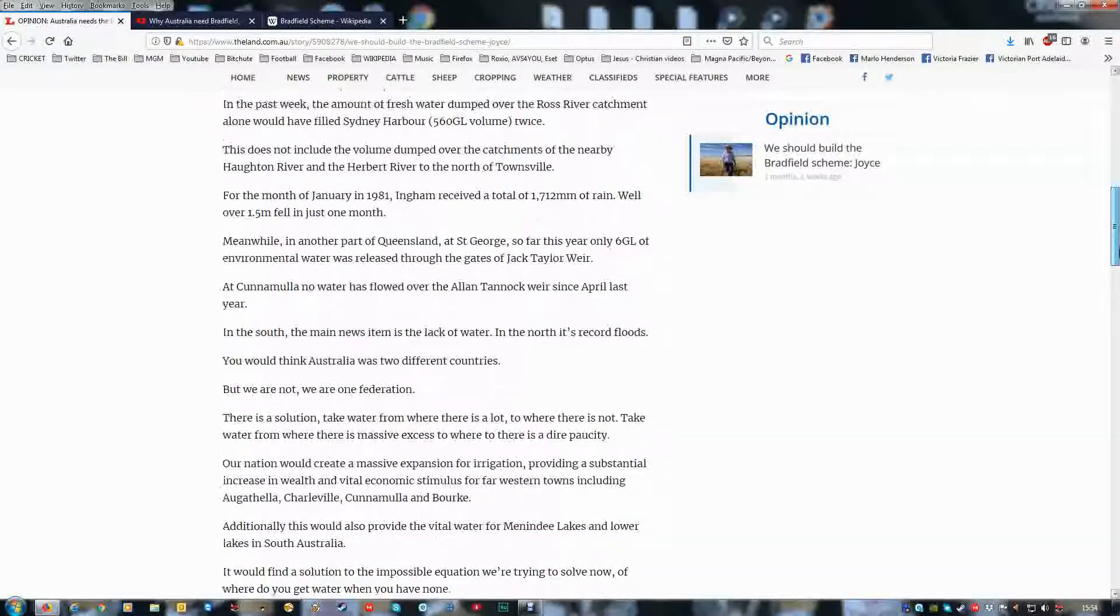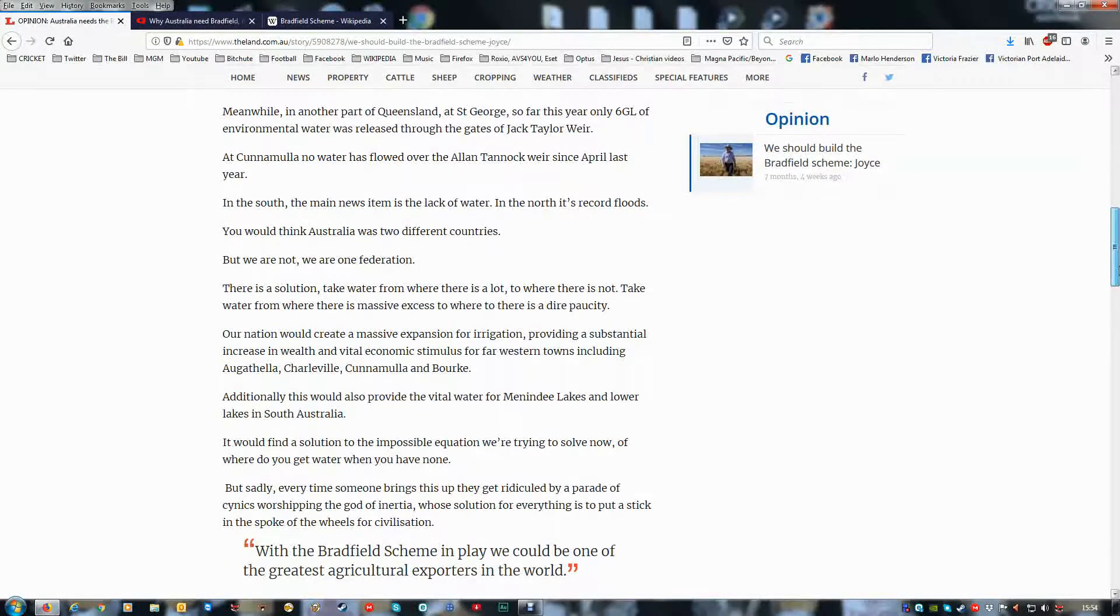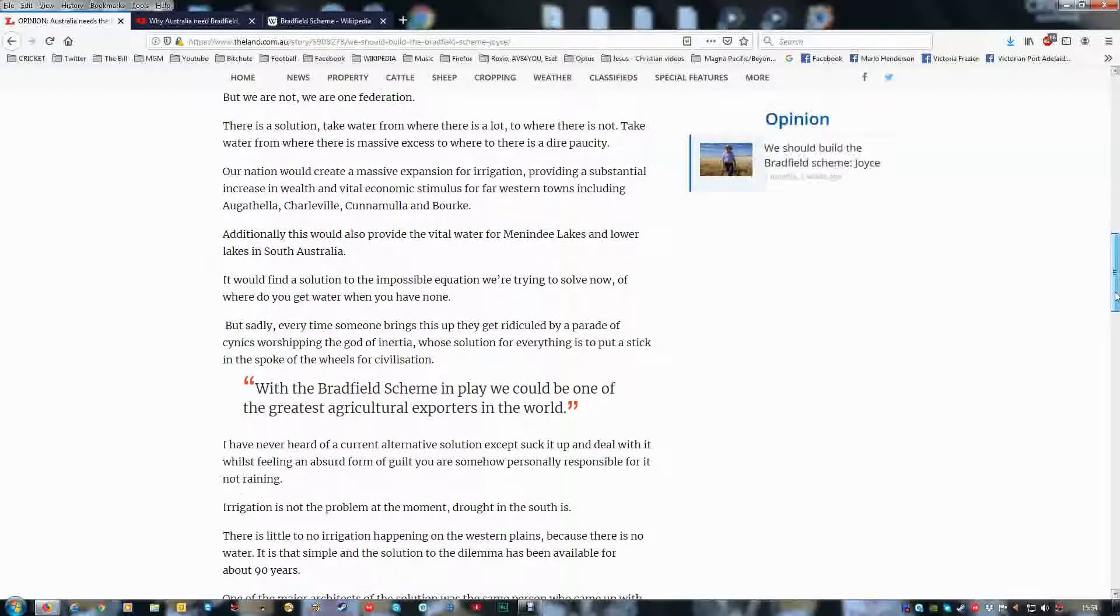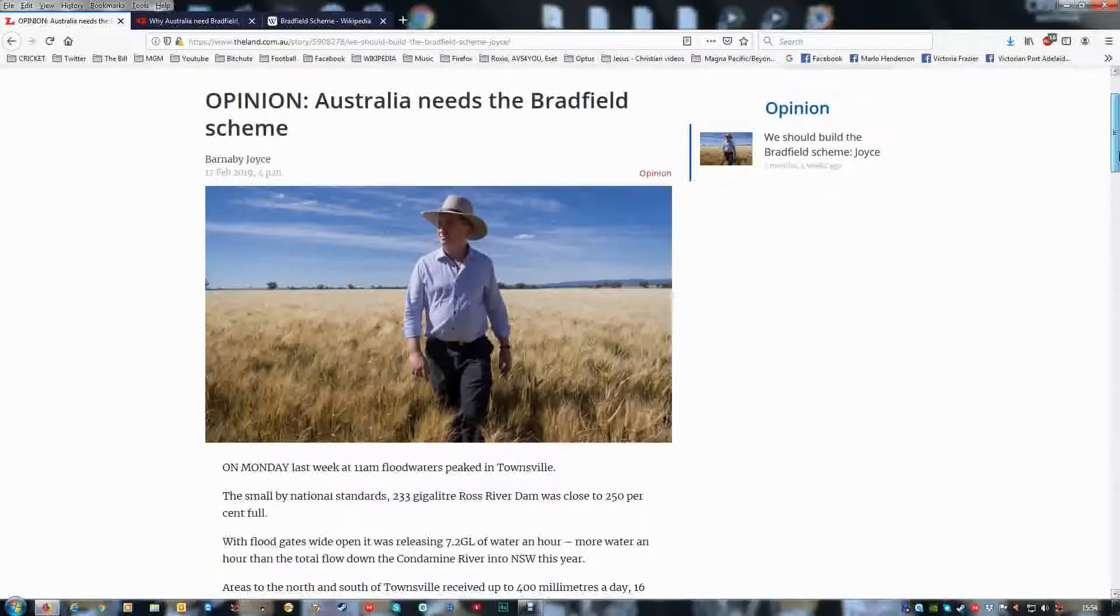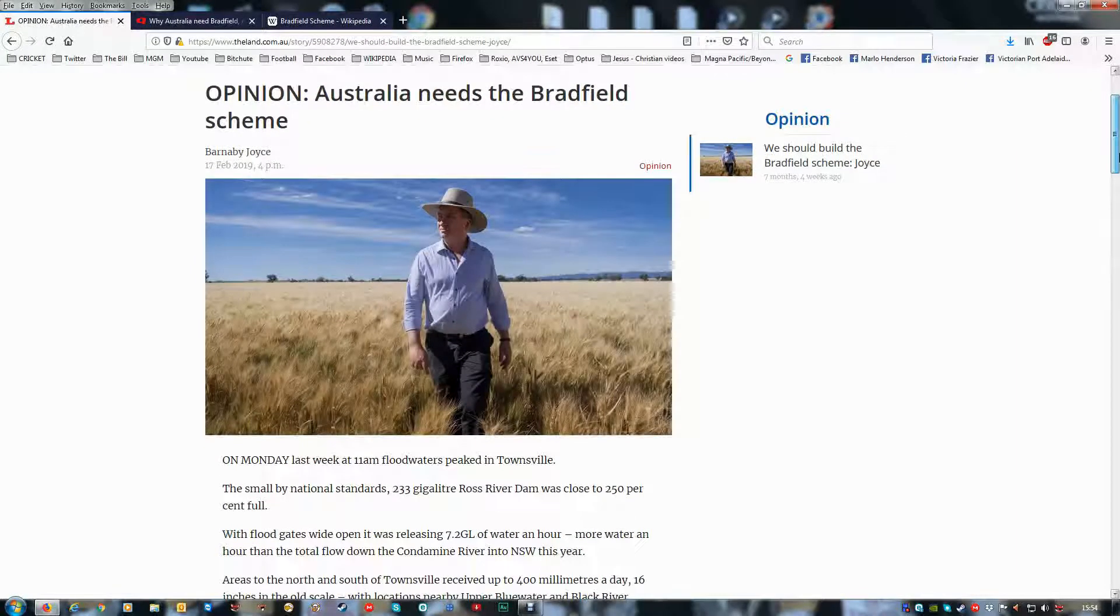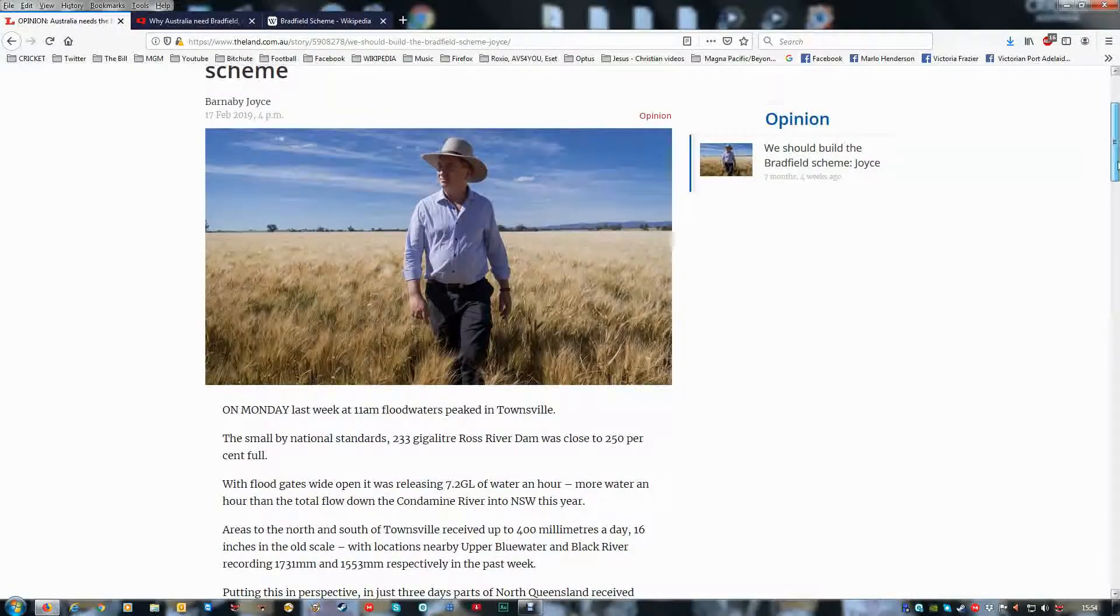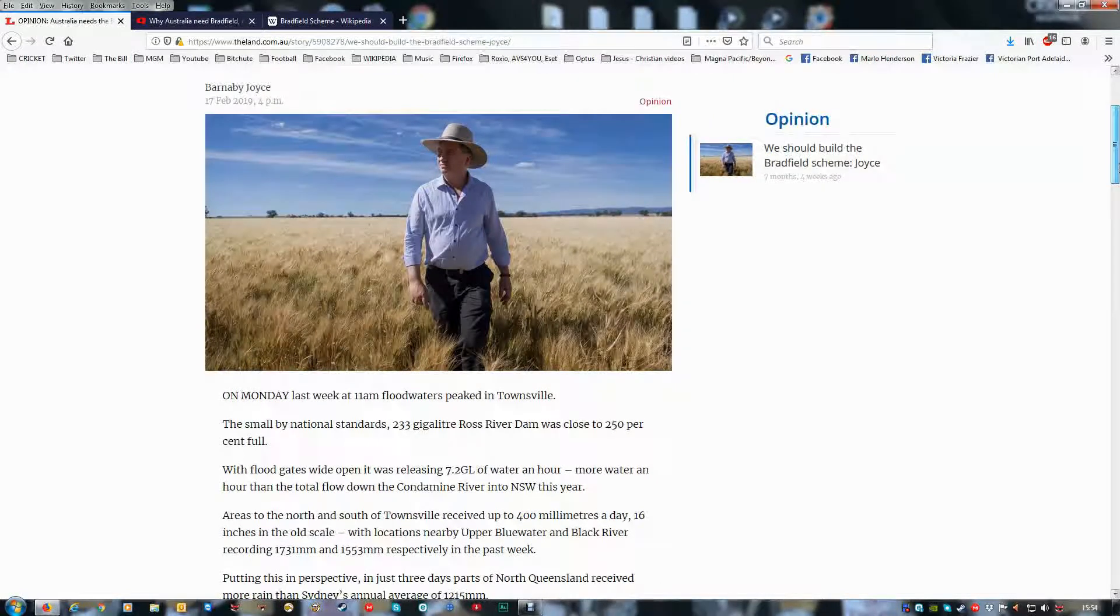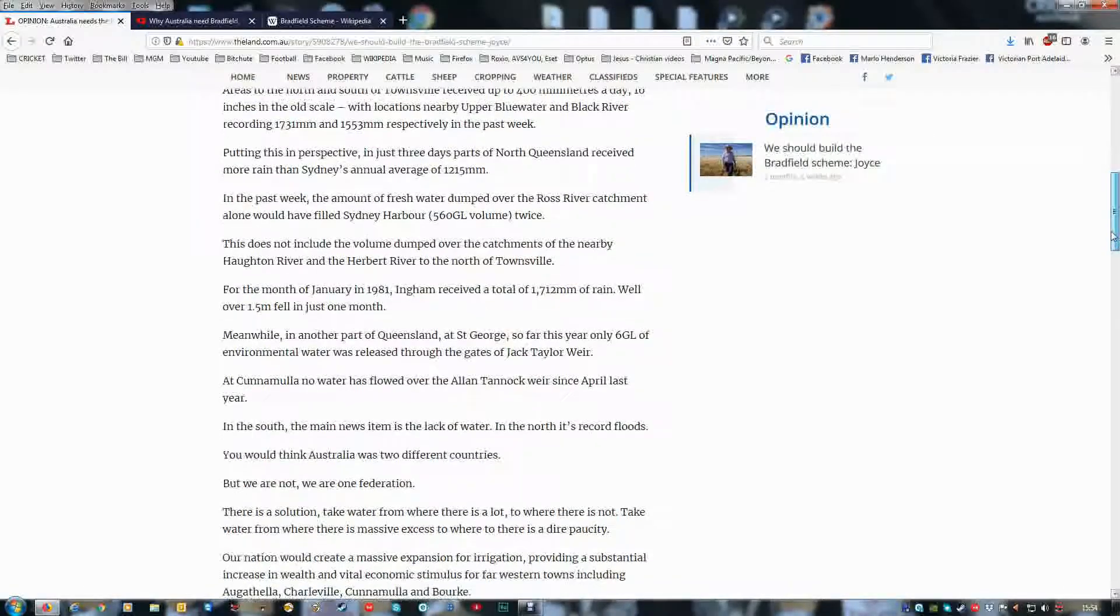North Queensland and Northern Territory have a lot of water all the time, and especially the wet season, which is our summer, which is the U.S. winter or autumn winter.